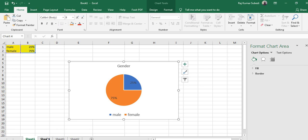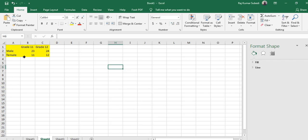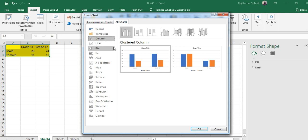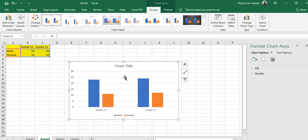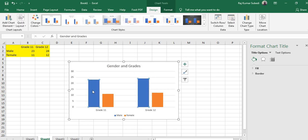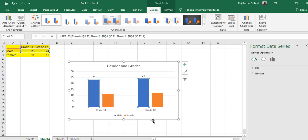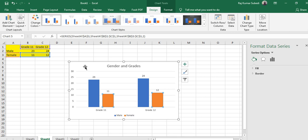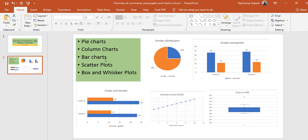The next chart we'll make is a column chart. A column chart can be made simply — for example, you have categorical variables like gender and grade and you have the frequencies. Select that data, go to Insert, go to Charts, then from All Charts select Column and click OK. Specify the chart title — for example, 'Gender and Grades' — then add data labels. Very simple!